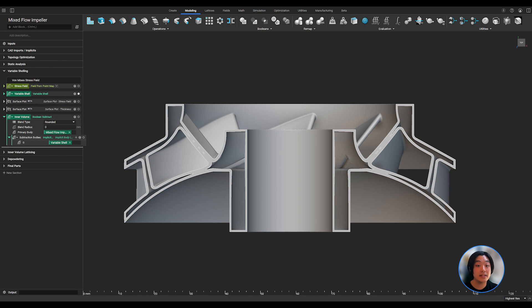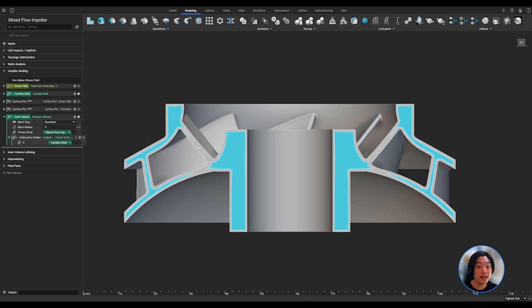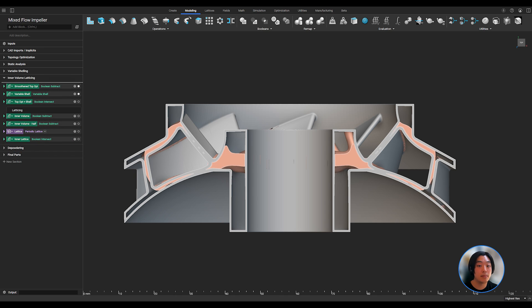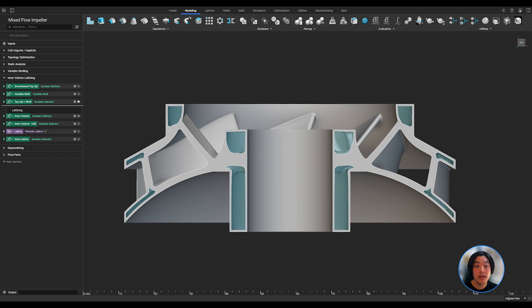Now lastly, I want to infill those open spaces of my impeller with lattices. To generate my design space, I can boolean union the topology optimized part and the variably shelled part, and boolean subtract from the original impeller.